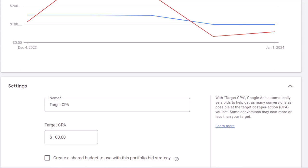When you use a target CPA or target ROAS bidding strategy for your Google Ads campaign, sometimes it's challenging to come up with an optimal target CPA or target ROAS. If your campaign has some historical data, Google Ads provides a recommendation for the target CPA or target ROAS that you can use for your campaign.